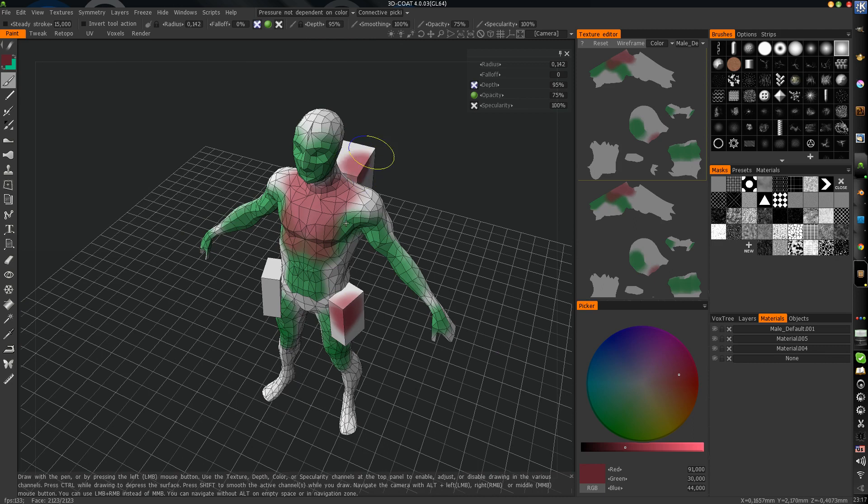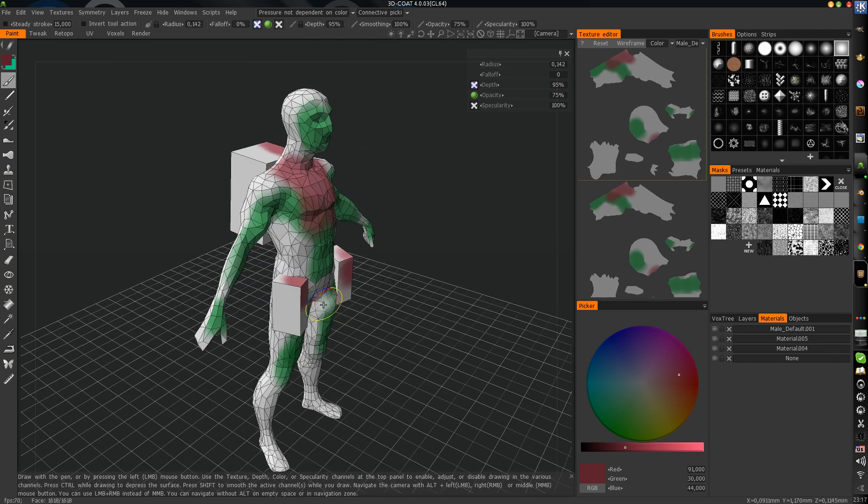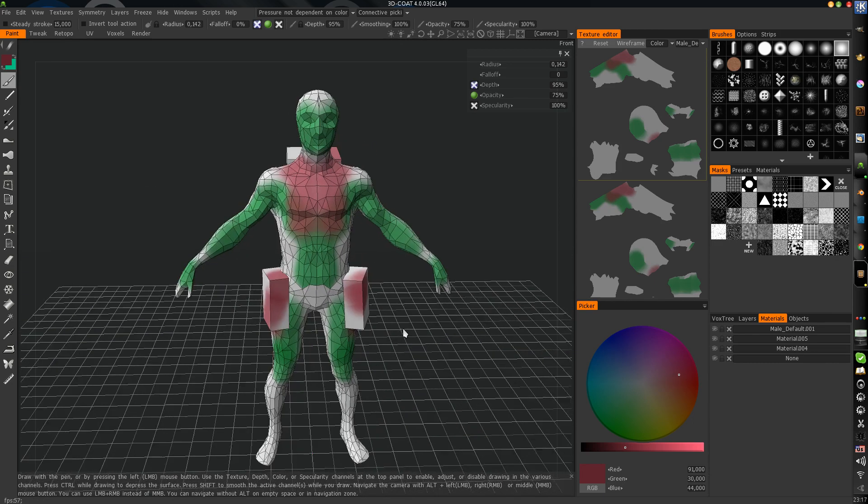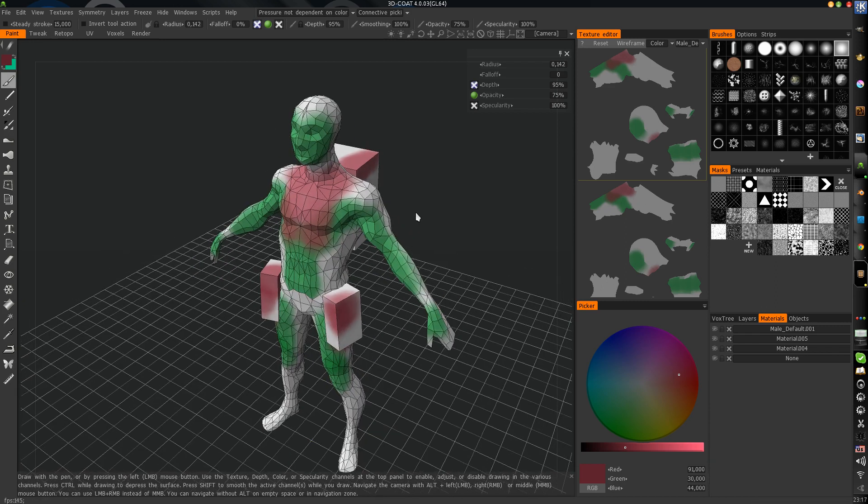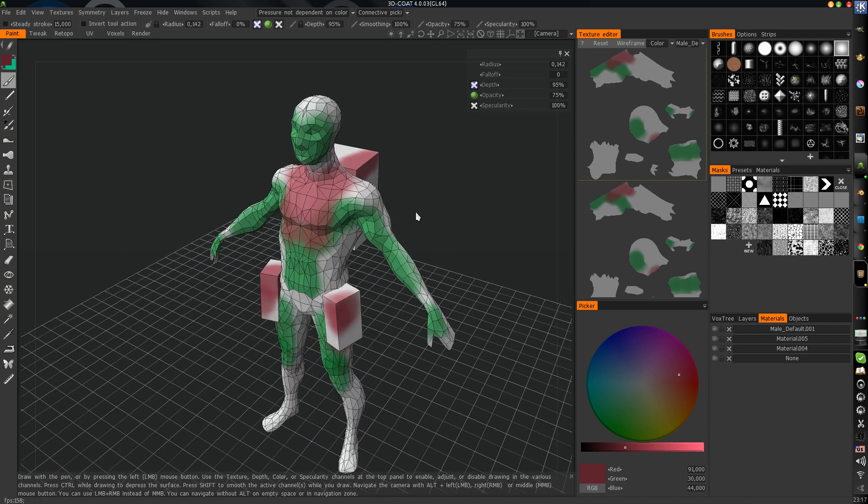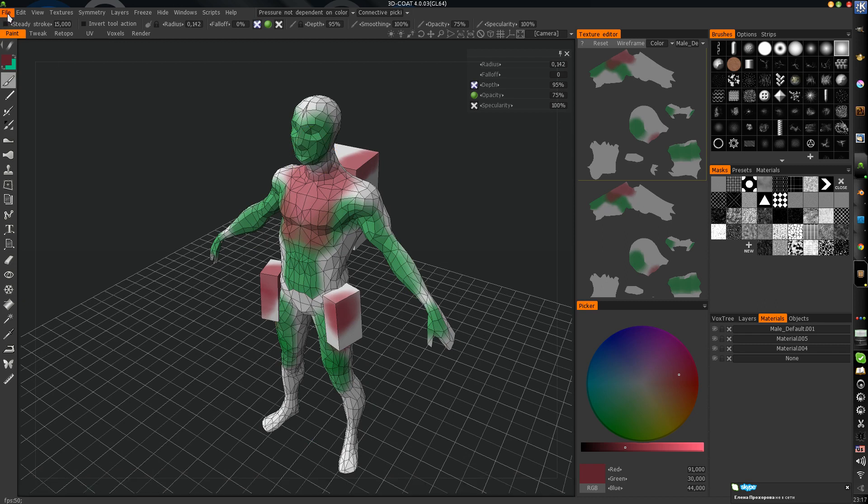Now we can draw. It's OK. Now how we will export from 3D Coat to Blender.